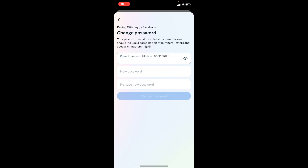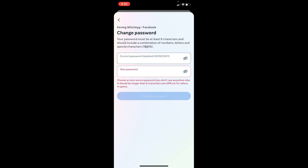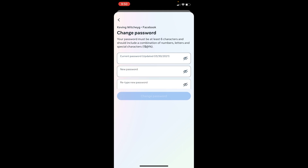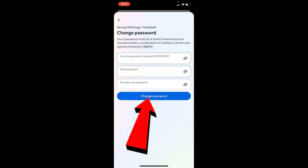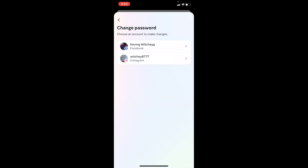Once the page loads, where it says 'Current Password,' enter the password you are currently using on your Facebook. Where it says 'New Password,' enter the new password for your account. Where it says 'Retype,' enter the password again to confirm, then click 'Change Password' at the bottom. Once you do that your Facebook password will be changed, and your page which is linked with that account will also have this updated password.